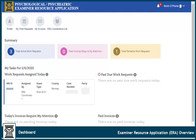This is the dashboard. It's the page you see when you log in, and it's where you go to manage your profile, assignments, expenses, and invoices. Work requests you are assigned today will appear here.